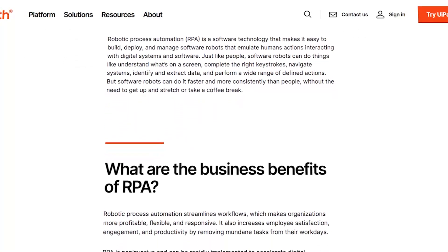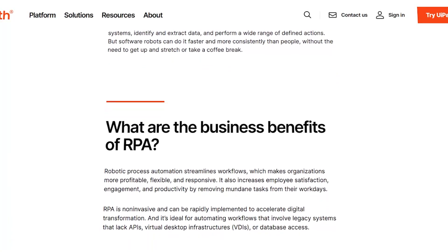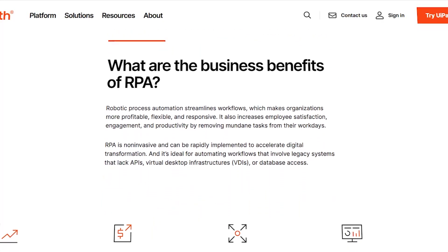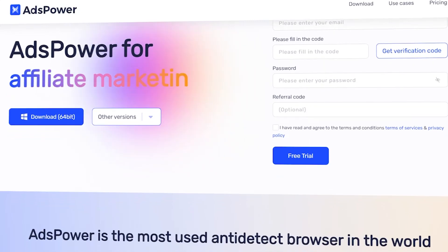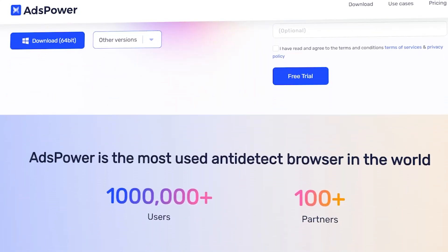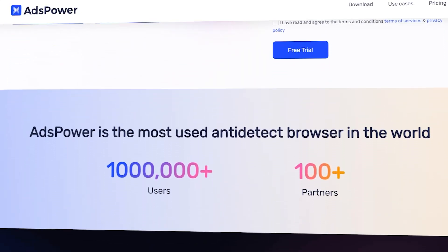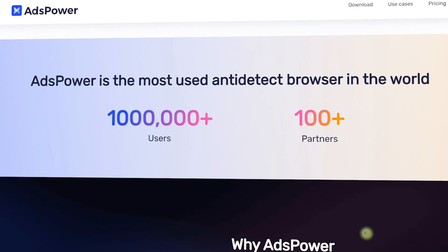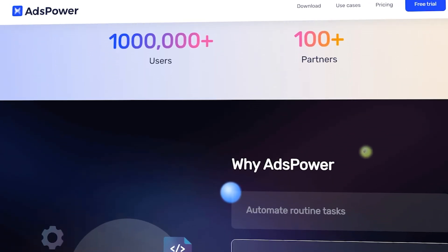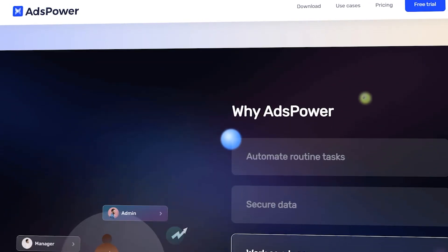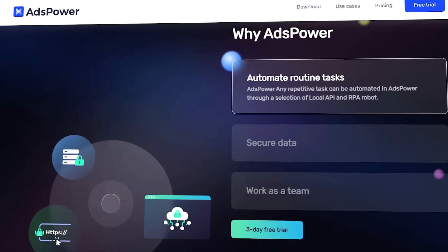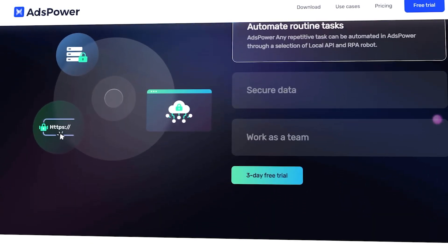RPA is a technology that uses software bots to automate repetitive tasks that humans usually perform. Ads Power is an anti-detect browser that allows users to manage multiple accounts across different platforms without being flagged. But Ads Power goes beyond just multi-account management — it incorporates RPA to automate many routine tasks, making it an indispensable tool for modern business.